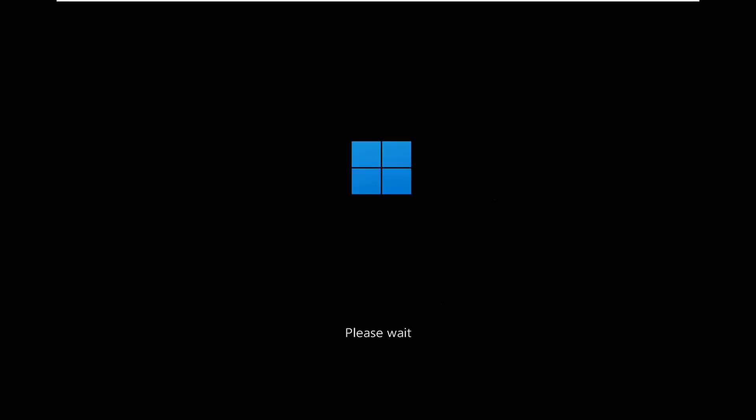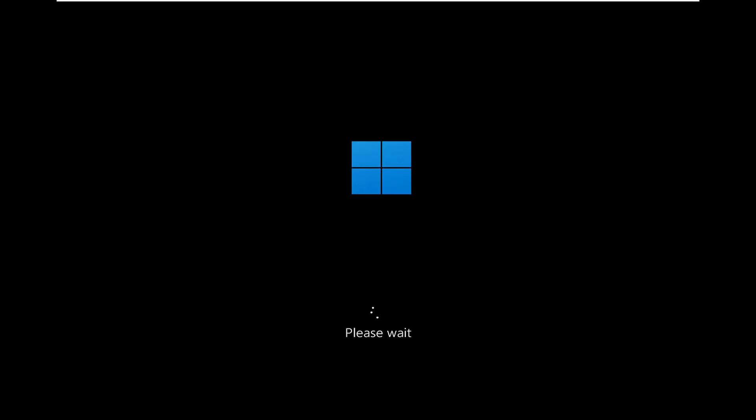Alternatively, if you have the Windows 11 installation media on a USB or DVD, you can just go ahead and boot your computer off of that and then launch the same options we're going to be going through in today's video.